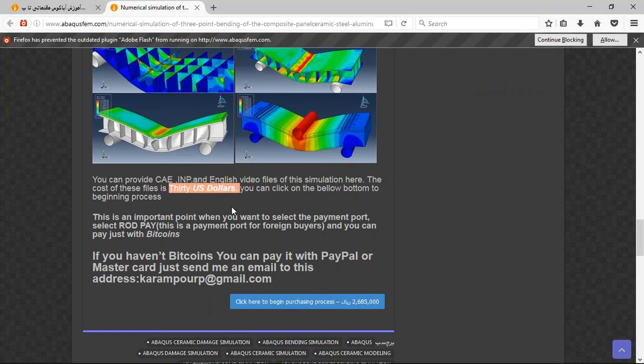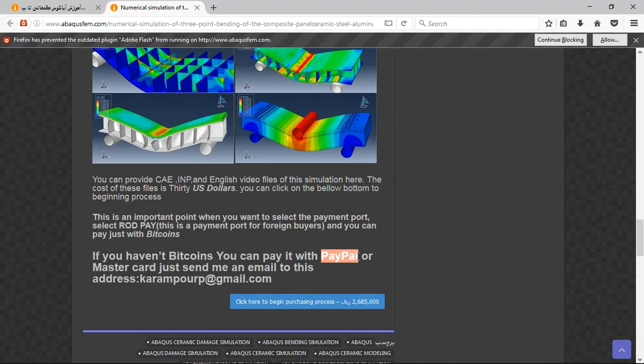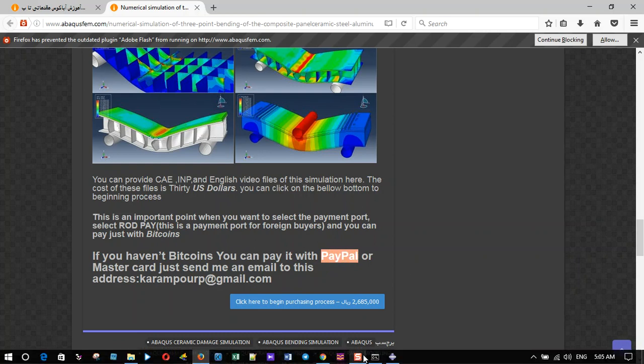If you have Bitcoin, you can pay with that. If you haven't Bitcoin, you can use PayPal or MasterCard, just send me an email to this address. And I will tell you if you are already purchasing a process through a PayPal account. Thank you for your attention.